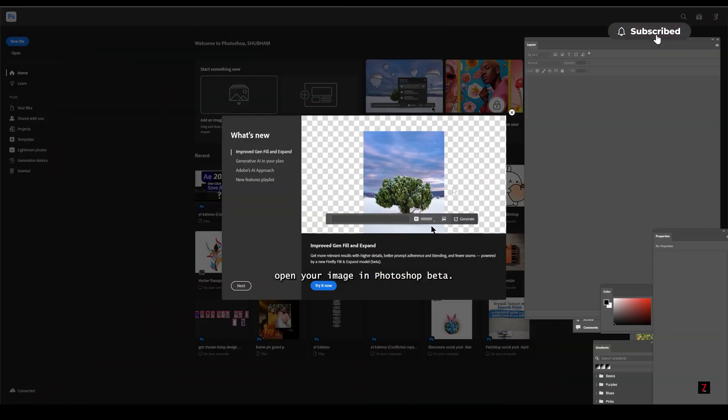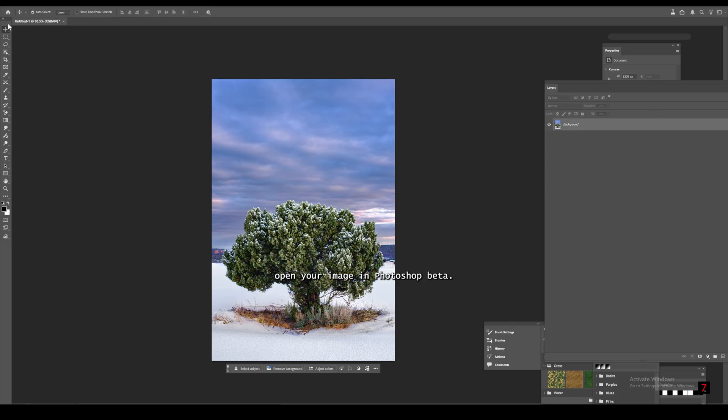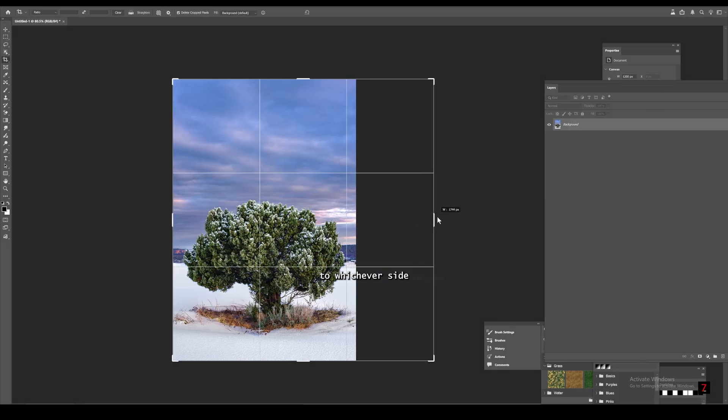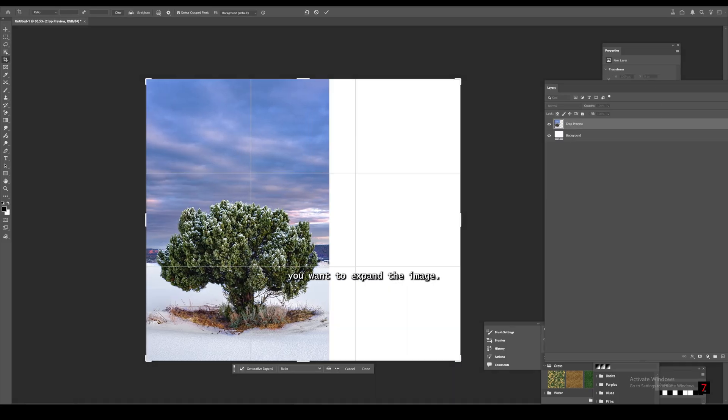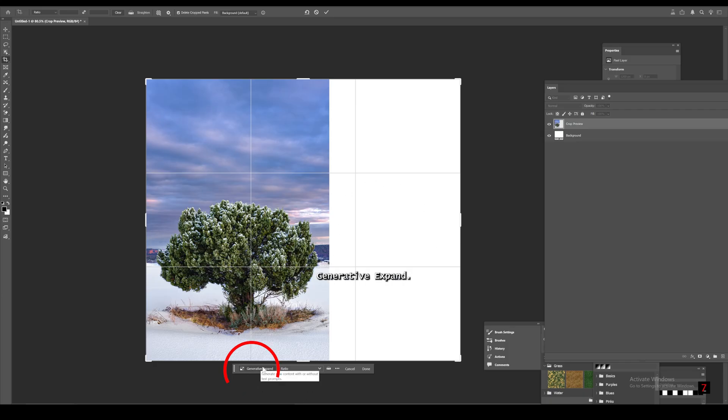Open your image in Photoshop beta. Now select the crop tool and simply drag to whichever side you want to expand the image. You'll see an option called Generative Expand. Make sure it's selected.